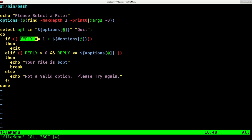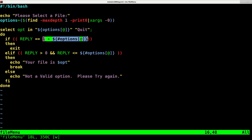Here we're going to say, if the user inputs a number that is equal to the last option, so all our files plus one, it's going to then exit.